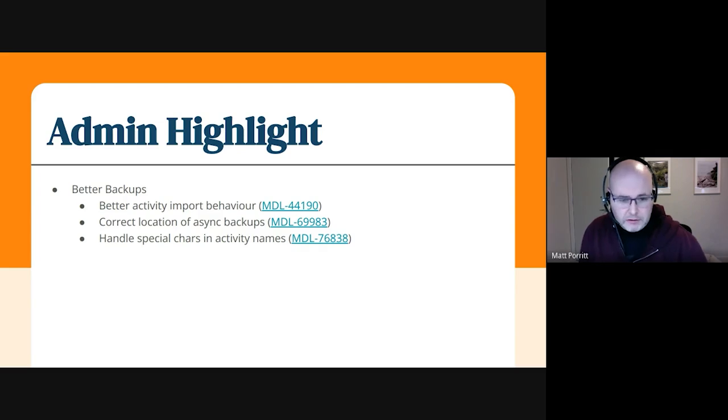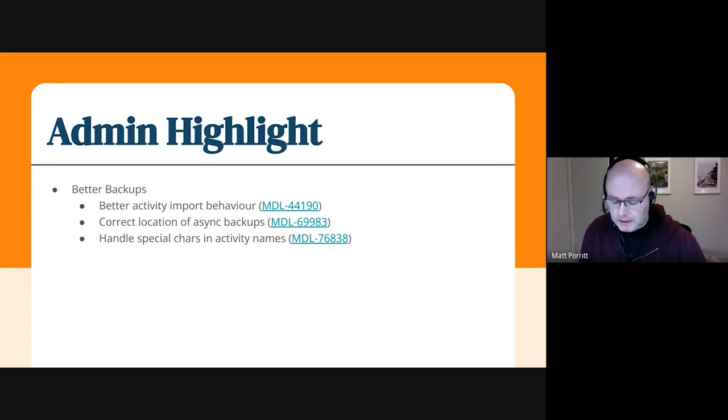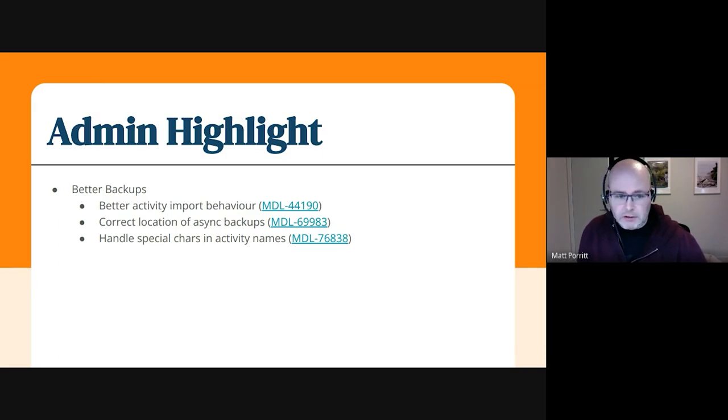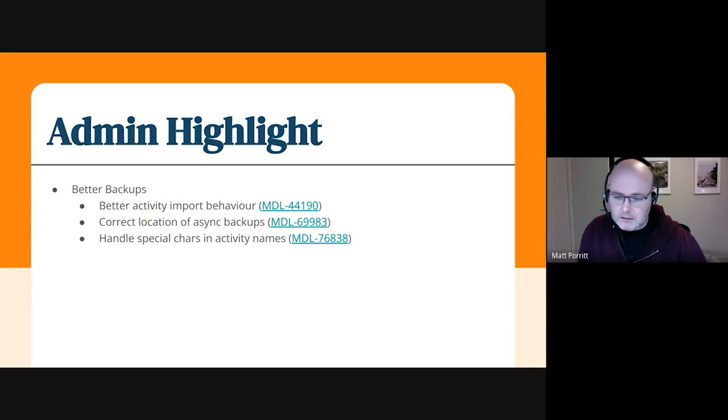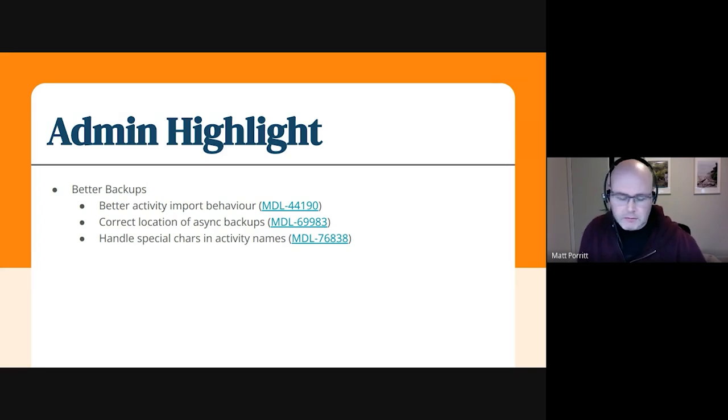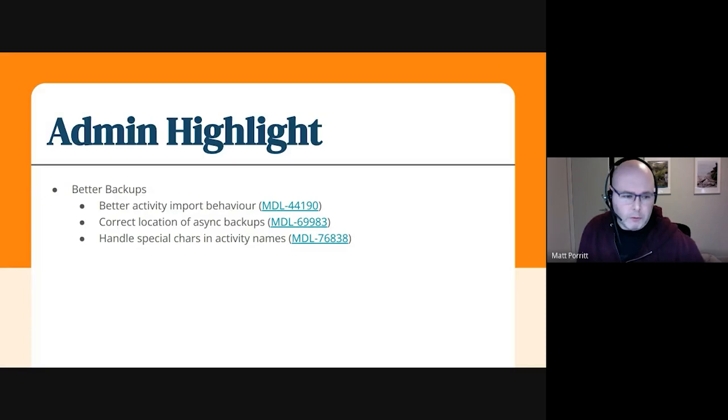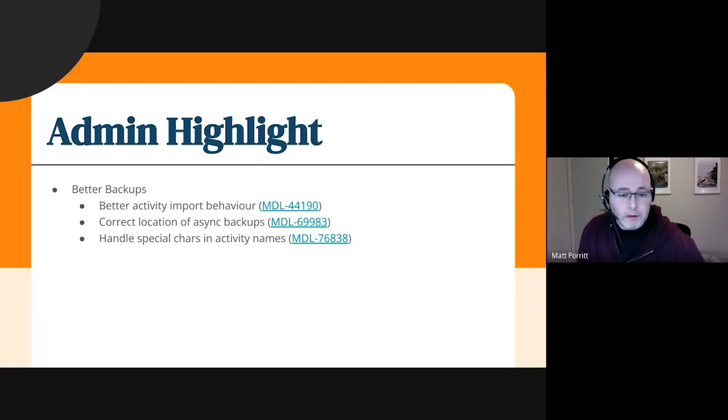One of those has landed, the other two are in integration, so they'll be in very soon. The special characters one's particularly important if you're using a language that has accents and different characters that we may be used to if you only speak English. I'm one of the few people who do that.